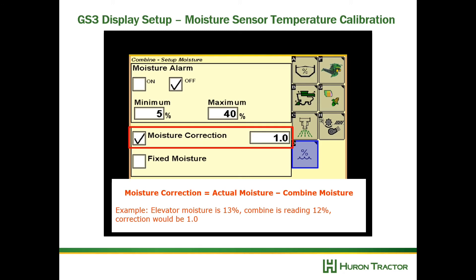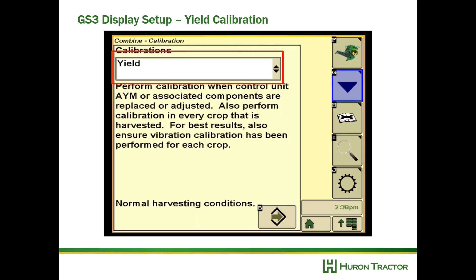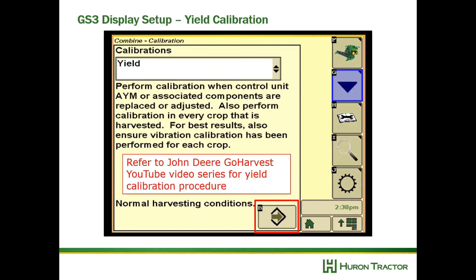For example, if the elevator is reading 13 percent and the combine is reading 12 percent, that correction would be a positive one that you would enter. Finally, we want to do a yield calibration — select the diagnostics button, go to the calibration button, and find yield. Please refer to John Deere's YouTube channel called Go Harvest for complete details on doing a yield calibration for your John Deere combine.